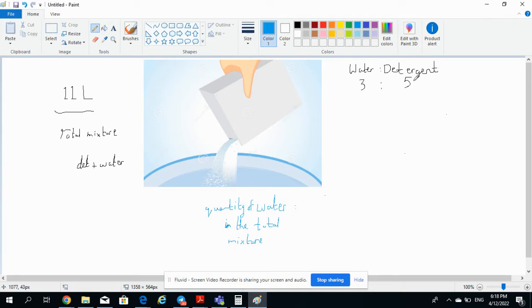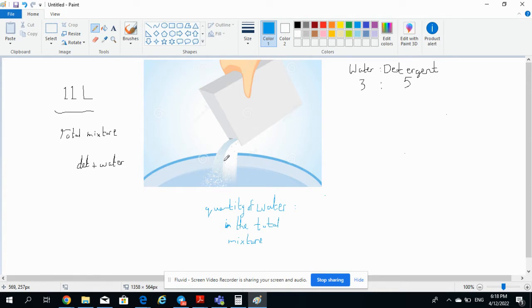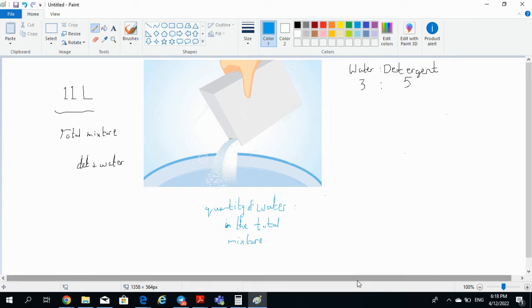That means there is more detergent, so in the picture it will be more of detergent quantity, which means it will become concentrated. Well, that's another topic, diluted concentrate. Let's stick to maths and calculating the certain quantity of water in this mixture and detergent.